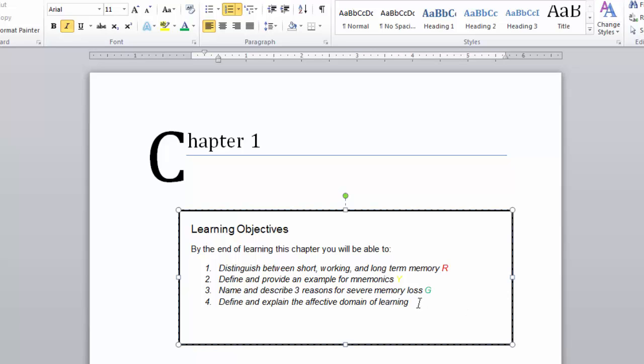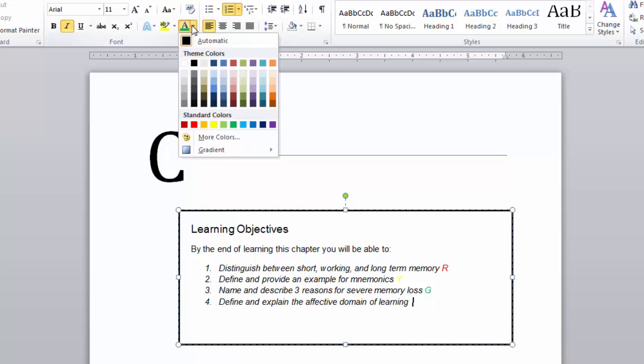Define and explain the effective domain of learning. This is another one I sort of know, so I'll put a Y.